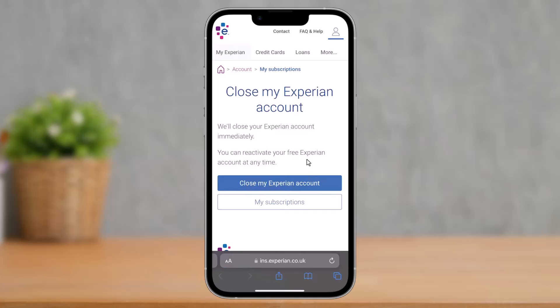In order to successfully delete it, and that's all it takes to delete your Experian account. We hope the video was really helpful, and if it did help you then make sure to leave a like and subscribe to the channel.